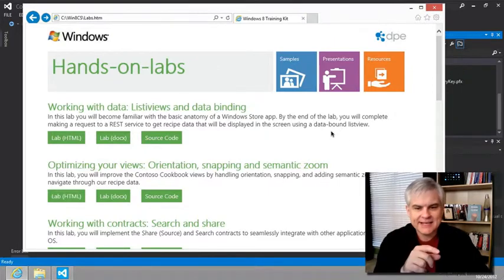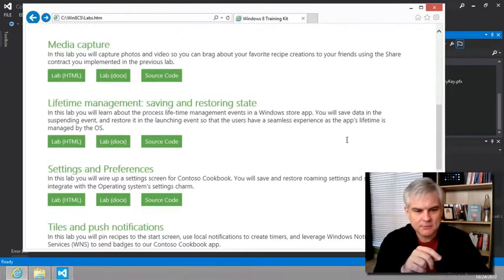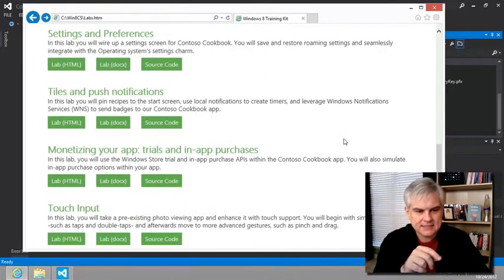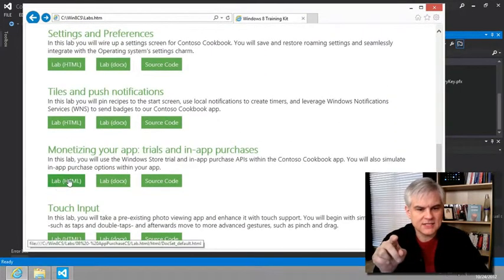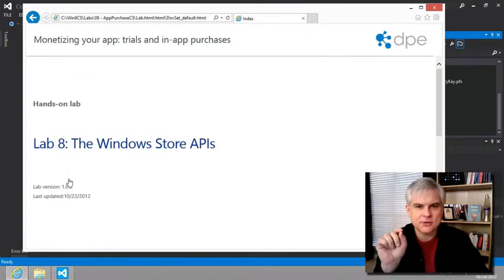So this should be really fun, and if you're already imagining an app for sale, this should help flesh out your business model and your strategy and how to make this a reality. So now we're in hands-on lab number eight, monetizing your app, trials and in-app purchases.